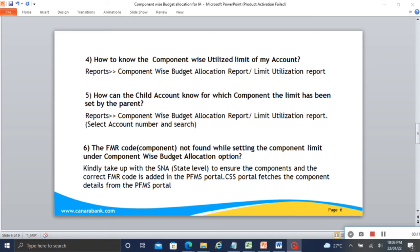How can the child account know for which component the limit has been set? That also we just saw — through the same report. When selecting the component, use the Select Component or Get Component option. If you find your FMR code missing, take it up with the state level department SNA. You must ensure that those FMR codes are correctly added in the PFMS portal, because the CSS portal, PFMS portal, and bank portal all fetch components from there. In case of any missing component, take up with the department to ensure all components have been added under the new scheme code.